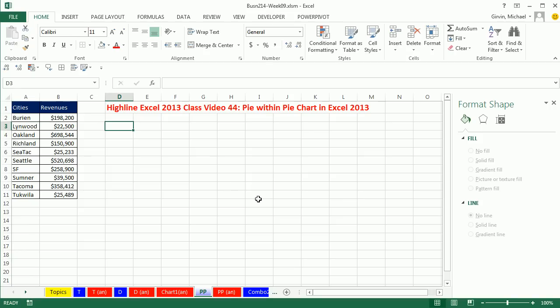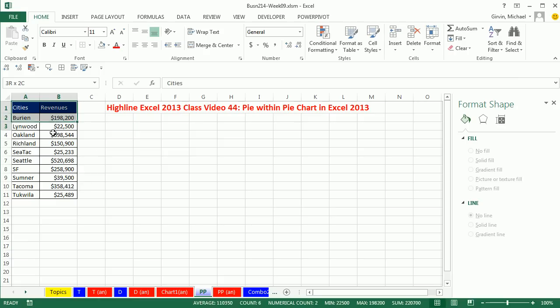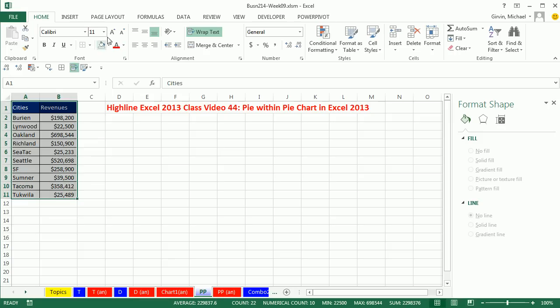In this video, we want to talk about Pie within Pie chart. Now here's a bunch of categories and numbers, and I want to compare the parts to the whole. So I'm simply going to highlight the labels at the top and the categories and numbers.